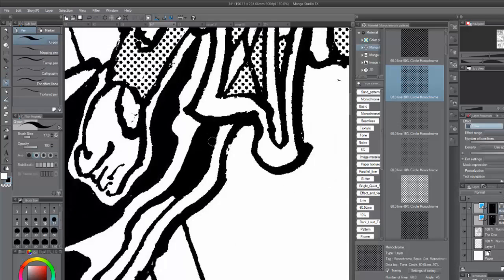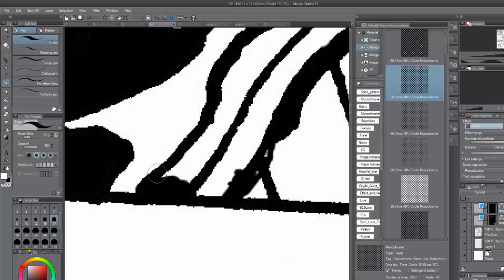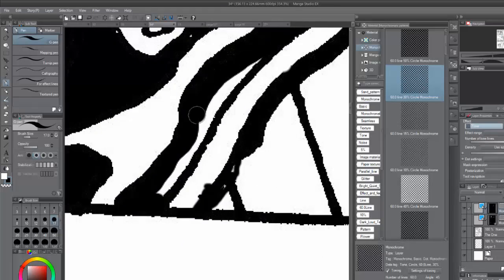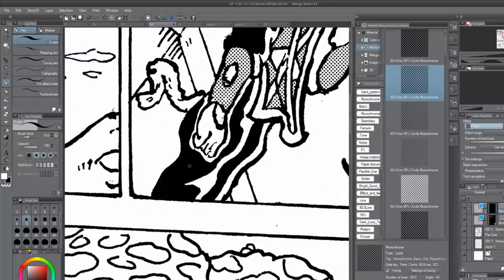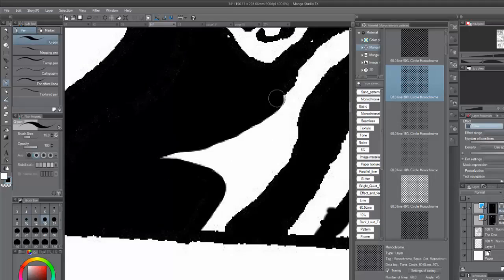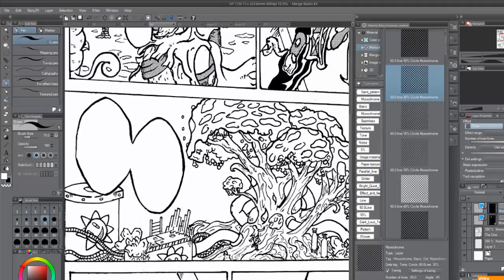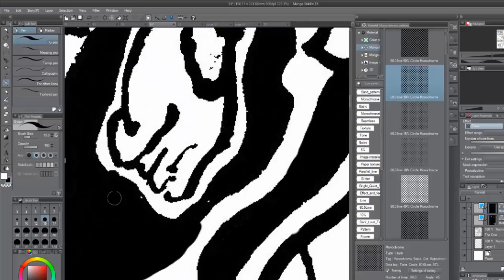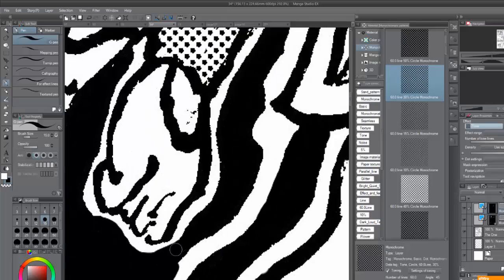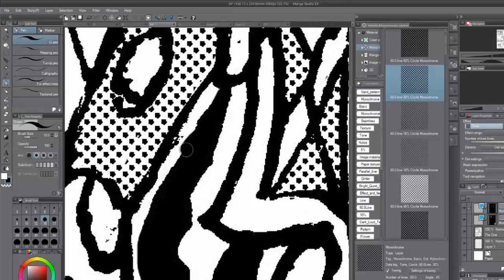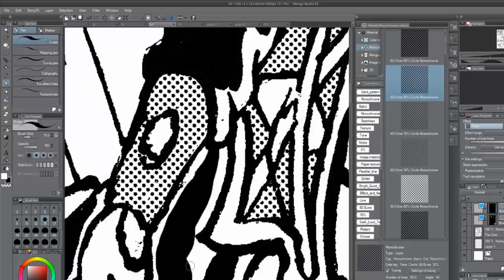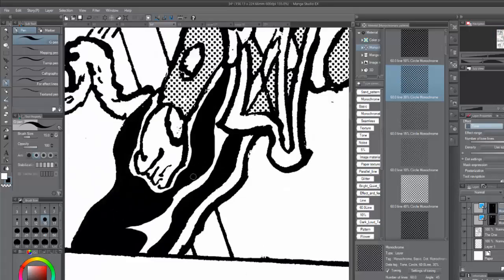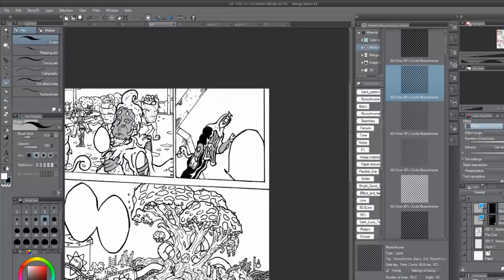All righty. So, how do we access the flow state? Now, to access the flow state, you need to have a good balance between a challenge and your skill. You need a challenge that matches your skill level exactly. So, if your skill is too high and the challenge is too easy, you'll become bored.